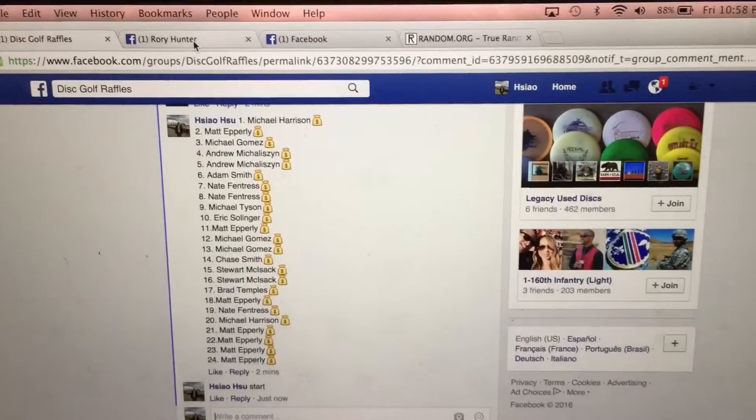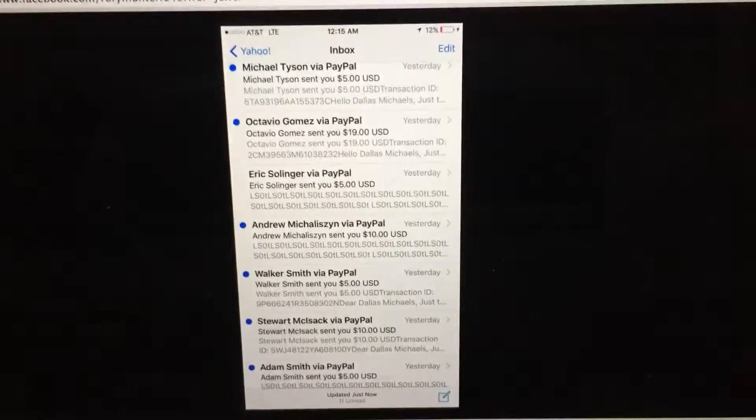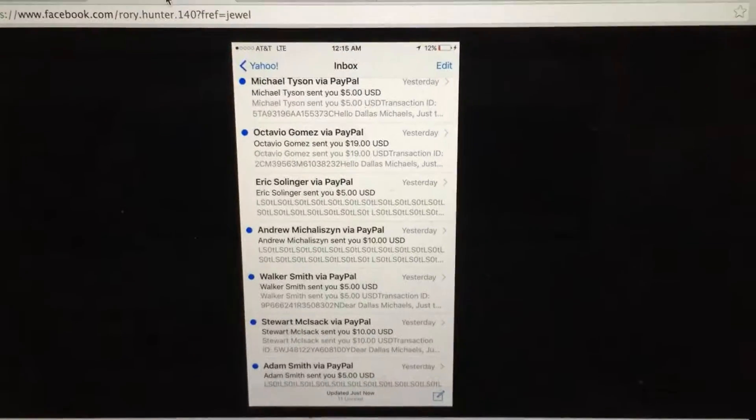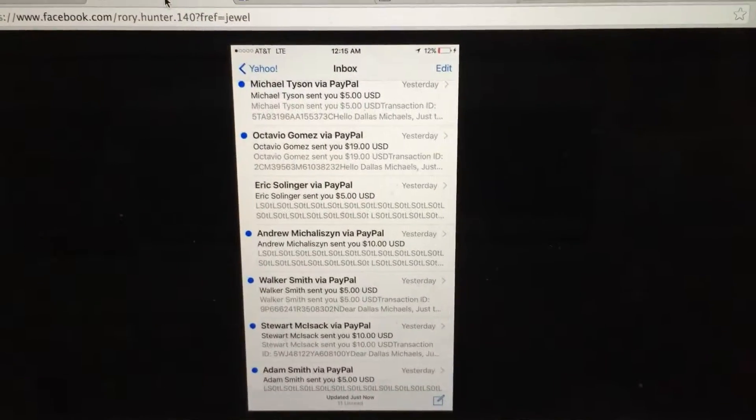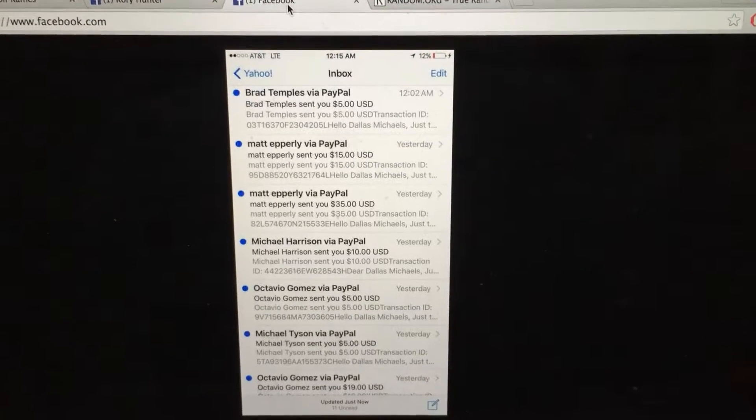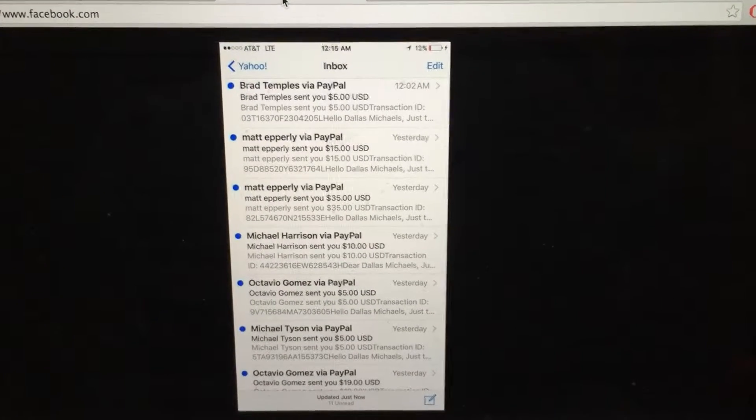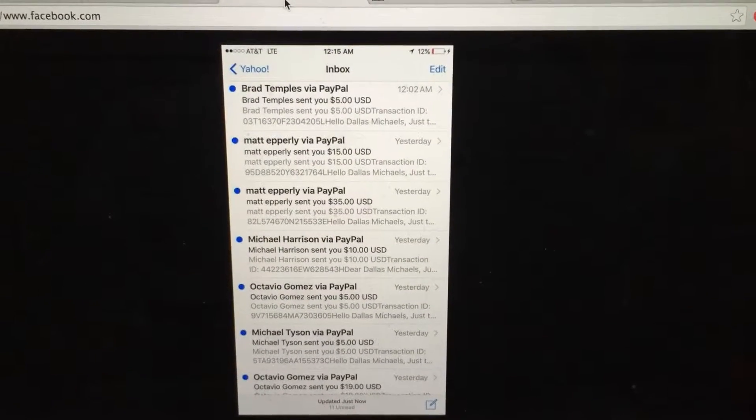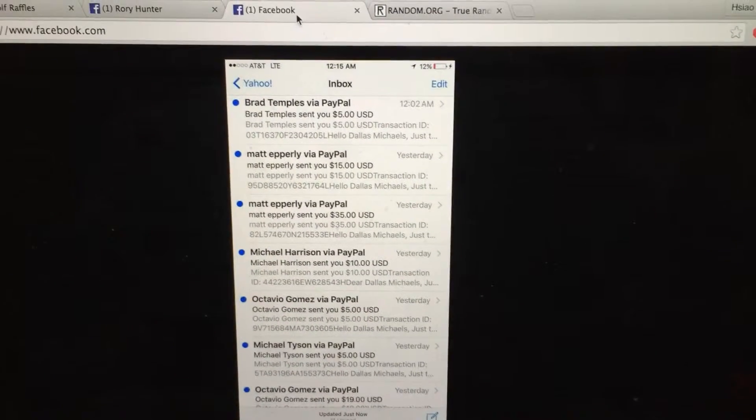Let's go and check the PayPal. All right, we got some PayPal right there. Next one. That's the rest of the PayPal right there. Everyone's paid up.